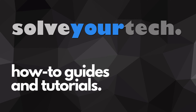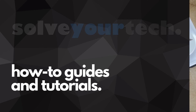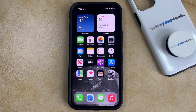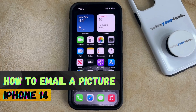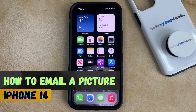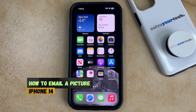SolveYourTech.com, your source for how-to guides and tutorials. Welcome to our video about how to email a picture on an iPhone 14. If this guide helps you out, then please consider subscribing and liking this video.